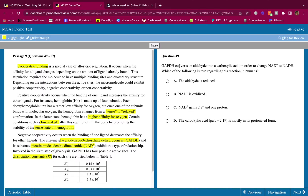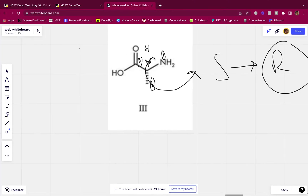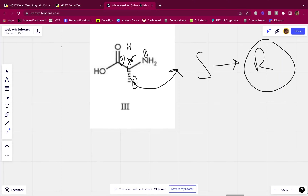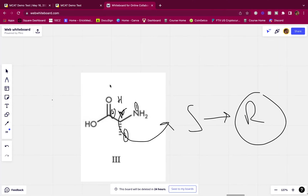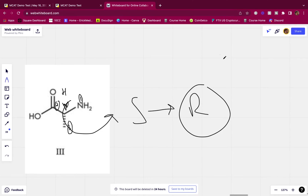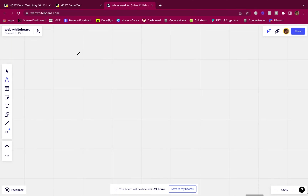Question 1: GAPDH converts an aldehyde into a carboxylic acid in order to change NAD+ to NADH. Which of the following is true regarding this reaction in humans? I'm going to write it out to visualize it, since I'm a visual learner — like most students I've worked with.